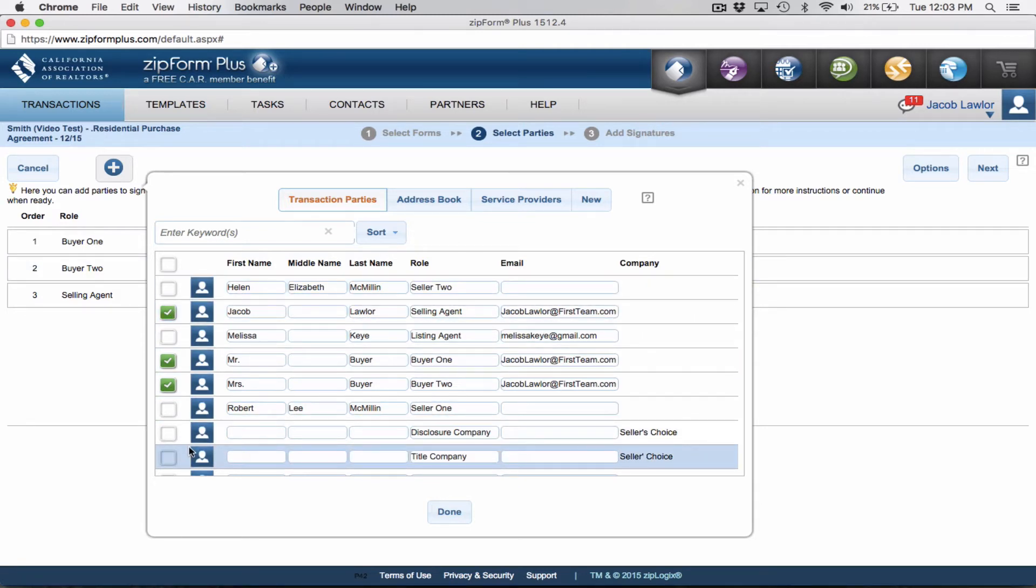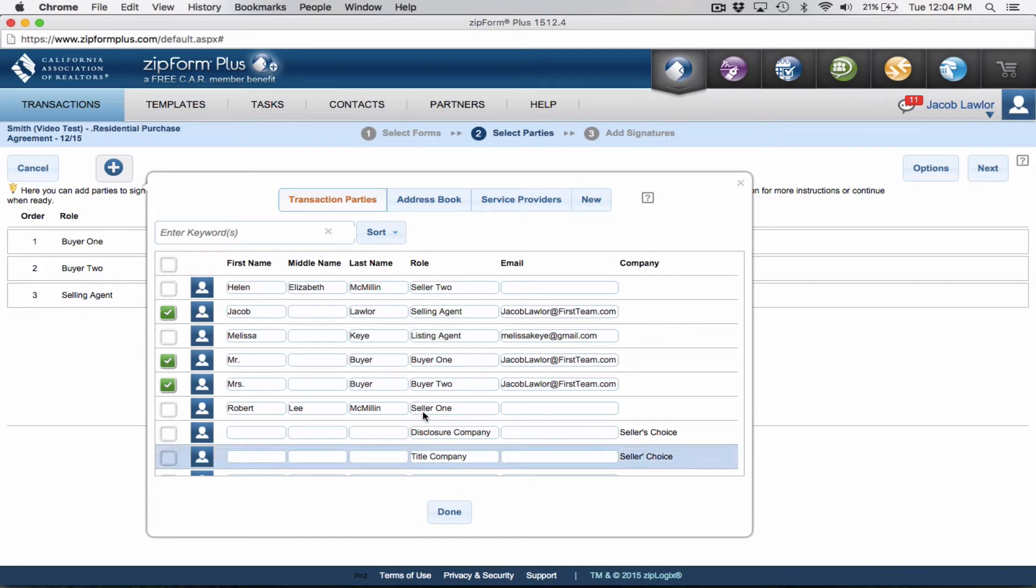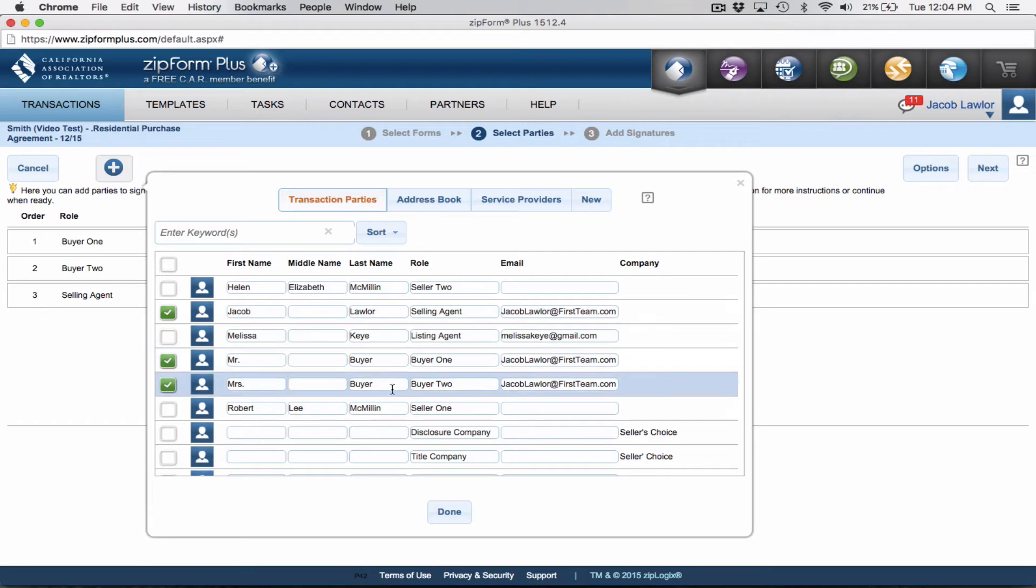Don't send it to the listing agent for signature or to the sellers for signature. That just gives off the appearance that either number one, you're new or number two, you're getting ahead of yourself. So just put in your client's buyer one and buyer two and yourself. So what we're going to do is we're going to click done.